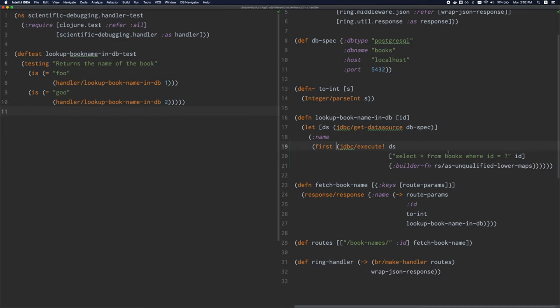Although this might seem daunting at first. If you practice and you use these shortcuts often enough, they'll become second nature. And eventually you'll reach a point where you can edit closure code much more easily than you can edit other languages even thanks to structural editing. And because I've become so familiar with it, I don't have unbalanced parens in my code anymore, not even by accident.